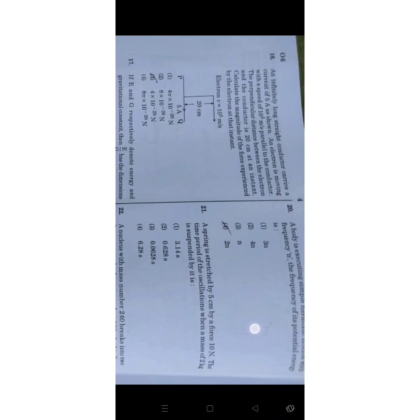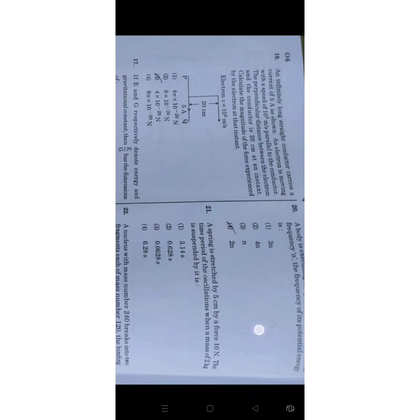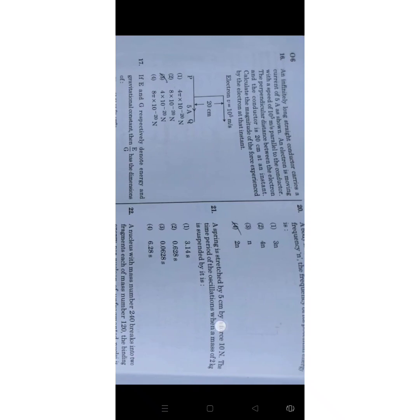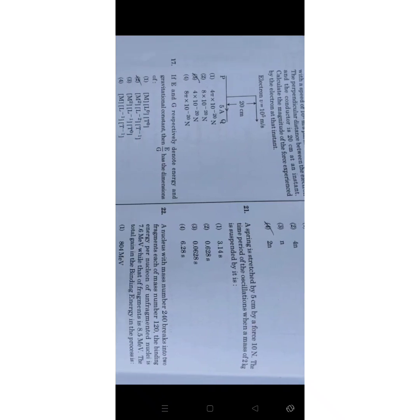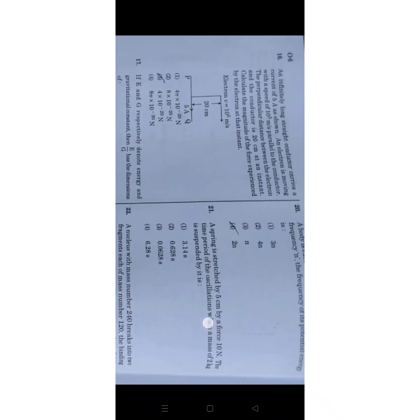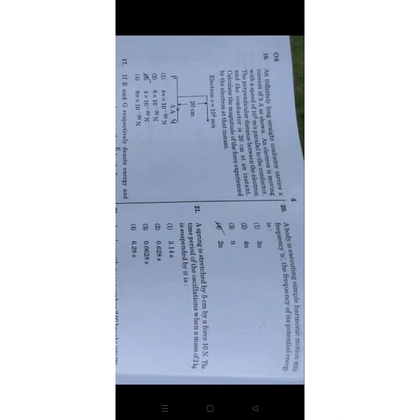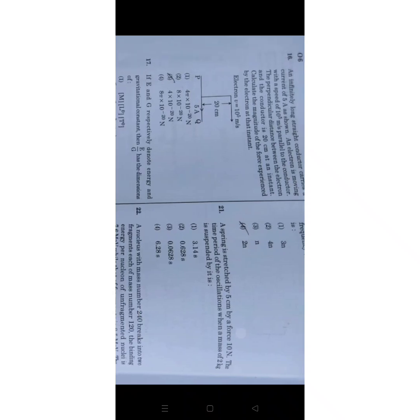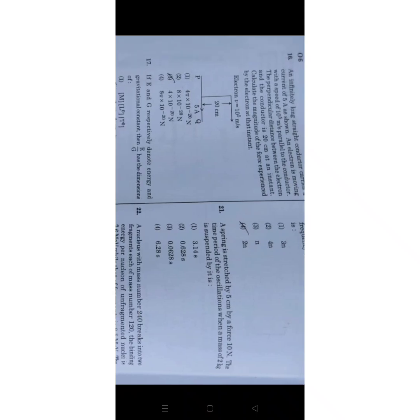Calculate the magnitude of force experienced by the electron at that instant. So they have given an energy level diagram. So the correct answer for this question is 8 pi into 10 raise to minus 20 newton, option number four is your correct answer.